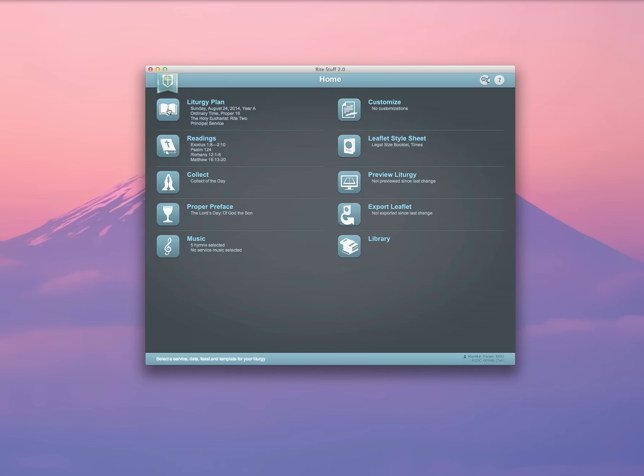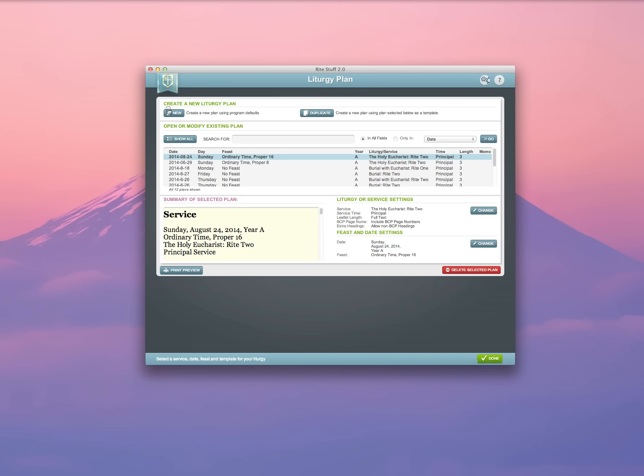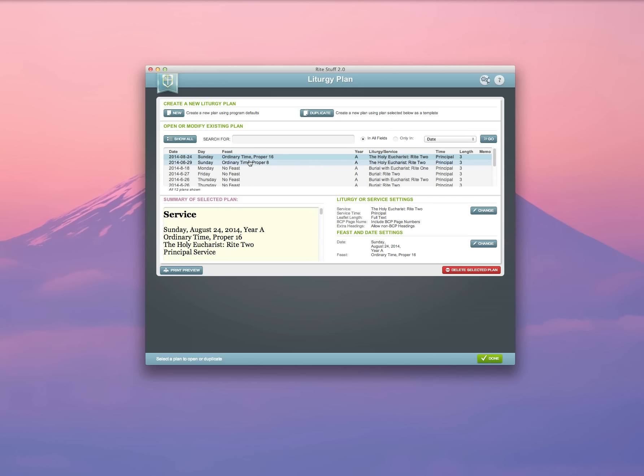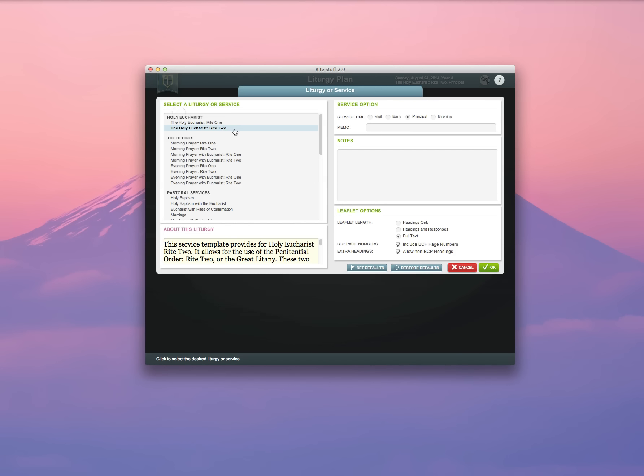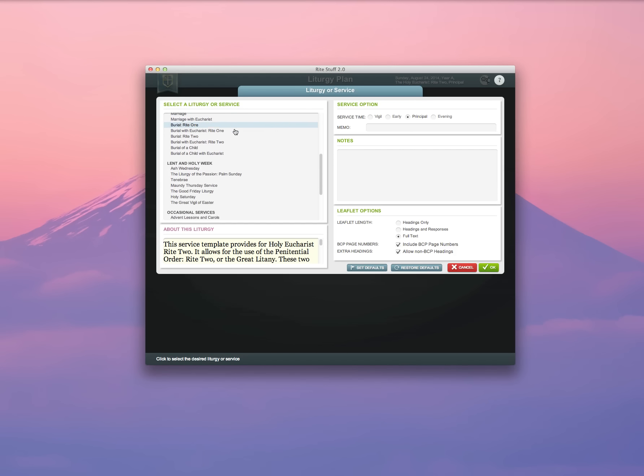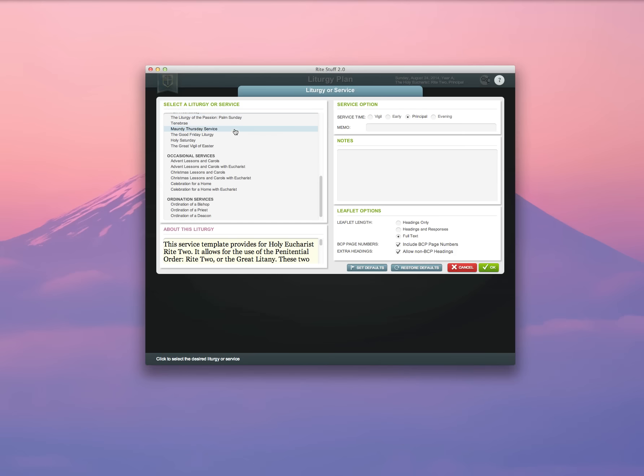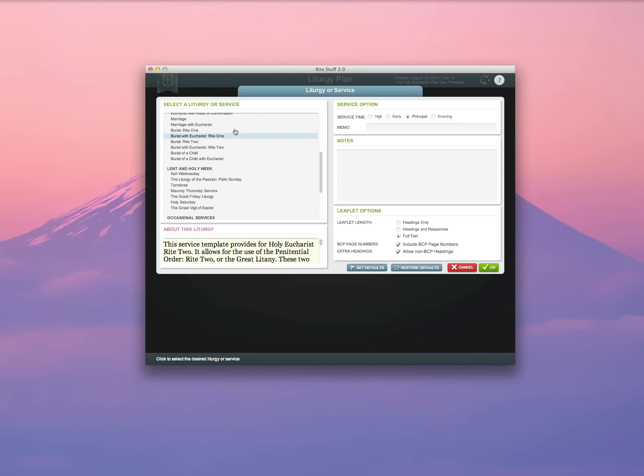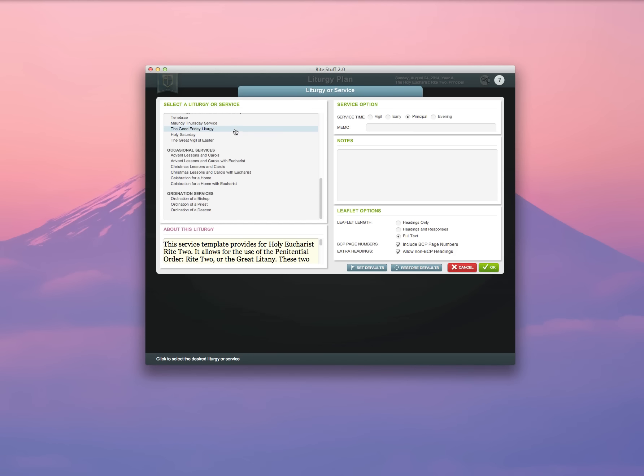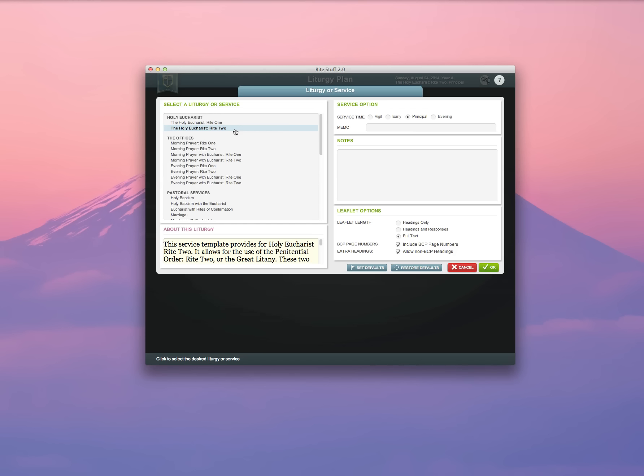Clicking on the Liturgy Plan icon will give you an opportunity to either select a liturgy plan from ones that you've already created, or to create a new one from scratch. What we're going to do here is click New, and we're going to see that we have a number of service templates to choose from. Everything from the Eucharist to Marriage and Baptism, Lent and Holy Week services, Occasional and Ordination services, etc.